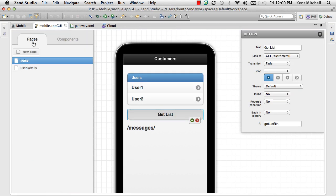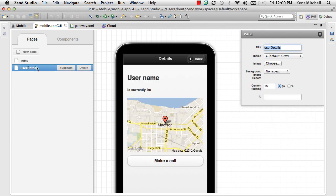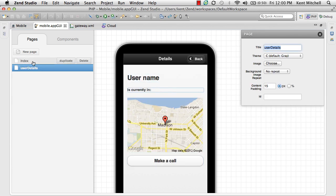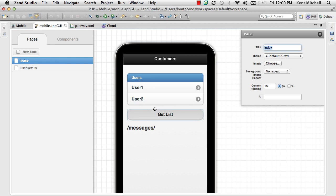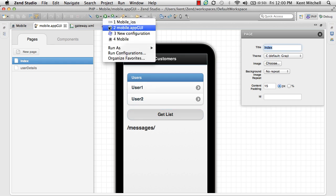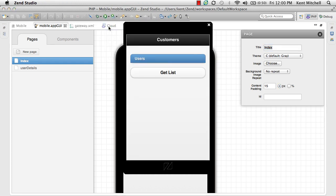The application itself has two pages. One is the one we've been looking at. The other one is a Details page. That page is actually invoked whenever you click on one of the users in the list. Let's run this application and see how it works.